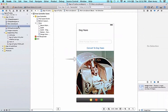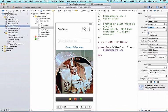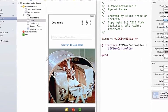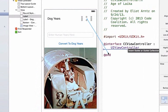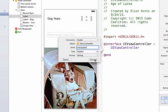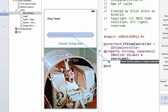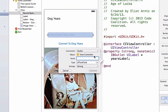Let's open CCViewController.H — I'll hold down the Alt key and press on it, which brings up my assistant editor so I can hook up my view objects to my header file. I'm going to hook up my label first: holding down the Control key, I'll drag to my header file, make sure the connection is an outlet, give it the name YearsLabel, type UILabel, and storage type strong. Next, I'll select my text field, hold Control, drag to the header file, and call this YearsTextField.